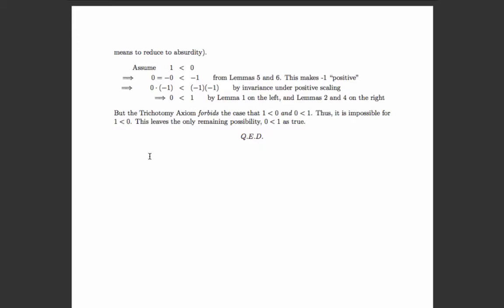Assume one is less than zero. Well, zero equals negative zero (Lemma 5), which is less than negative one, making negative one 'positive' — greater than zero. By invariance under positive scaling, zero times negative one is less than negative one times negative one. But zero times negative one is zero (by Lemma 1), and negative one times negative one is also zero (by previous lemmas). So if one is less than zero, then zero is less than one — but one can't be both less than zero and greater than zero. The trichotomy axiom forbids it. Therefore we've proved a contradiction, meaning it's impossible that one is less than zero. Since one is neither less than zero nor equal to zero, one must be greater than zero.